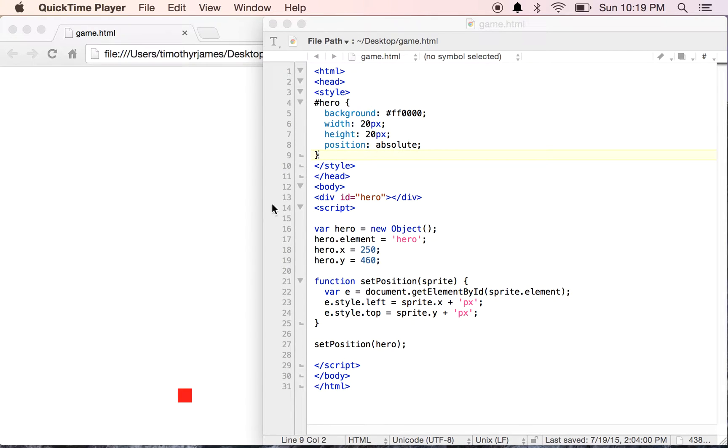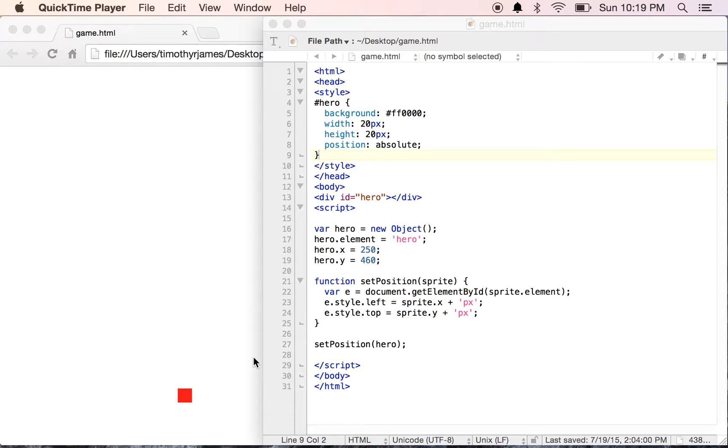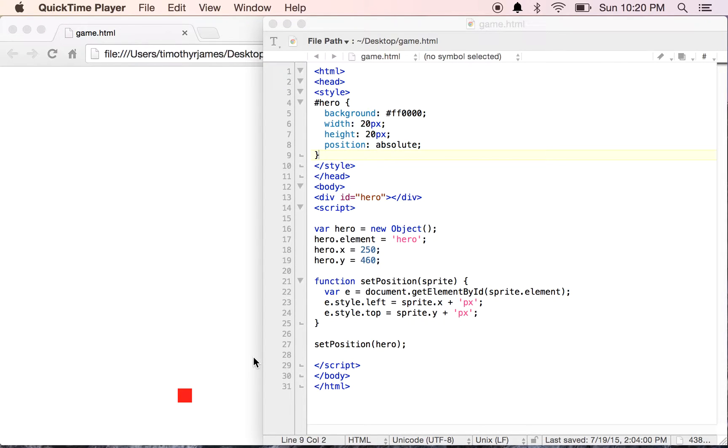We were able to set our hero's position and show the hero on the screen, but we need to do more than that. We want to make the application interactive, so we're going to need to handle some events. Events are things that happen in JavaScript that cause some kind of action, and we can react to events.